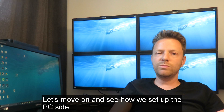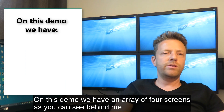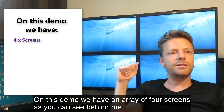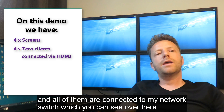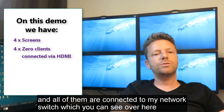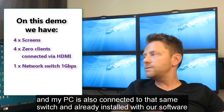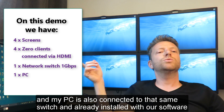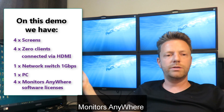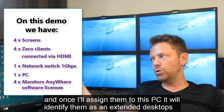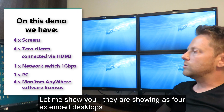Let's move on and see how we set up the PC side. In this demo we have an area of four screens as you can see behind me, and each is connected with a Zero Client as presented earlier. All of them are connected to my network switch which you can see over here. My PC is also connected to that same switch and already installed with our software, Monitors Anywhere. Once I assign them to that PC, it will identify them as an extended desktop. Let me show you.